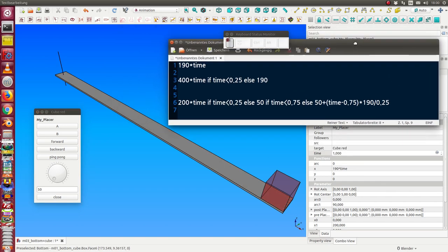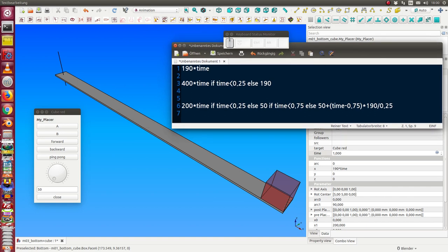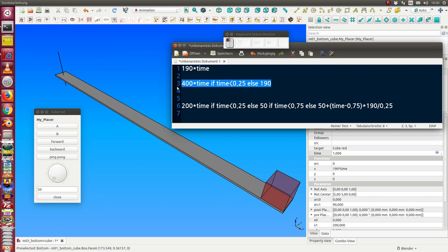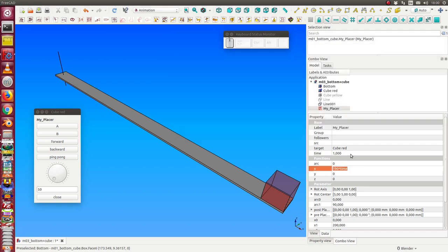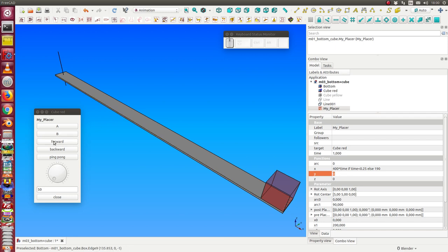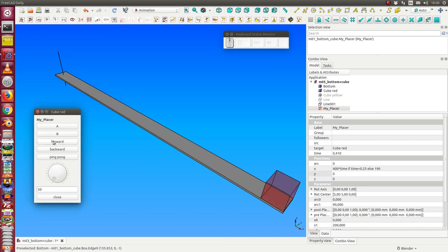And there is a possibility to use such kinds of formulas. That means if time is less than 0.25 then we want this expression here and then we want that the cube should stop at this position. So we only have to copy this formula here into this parameter and now we see there is a big jump and here stops.